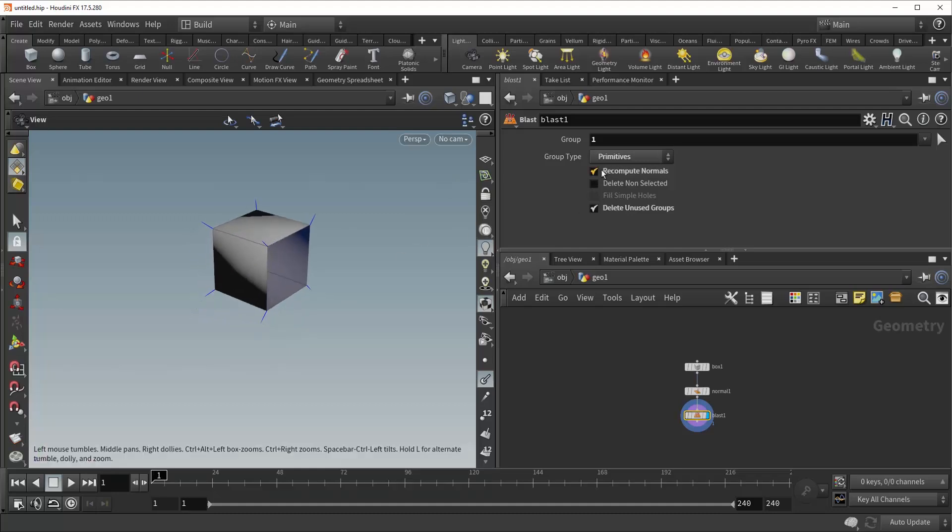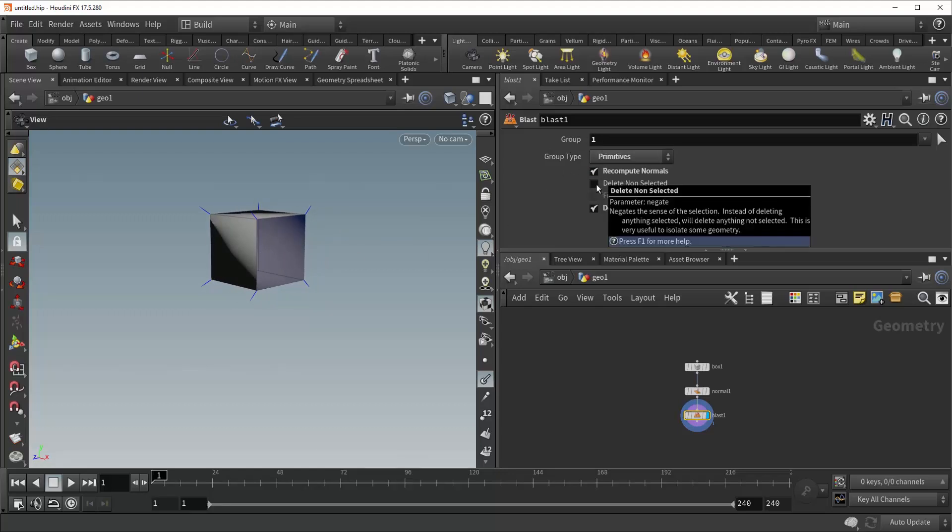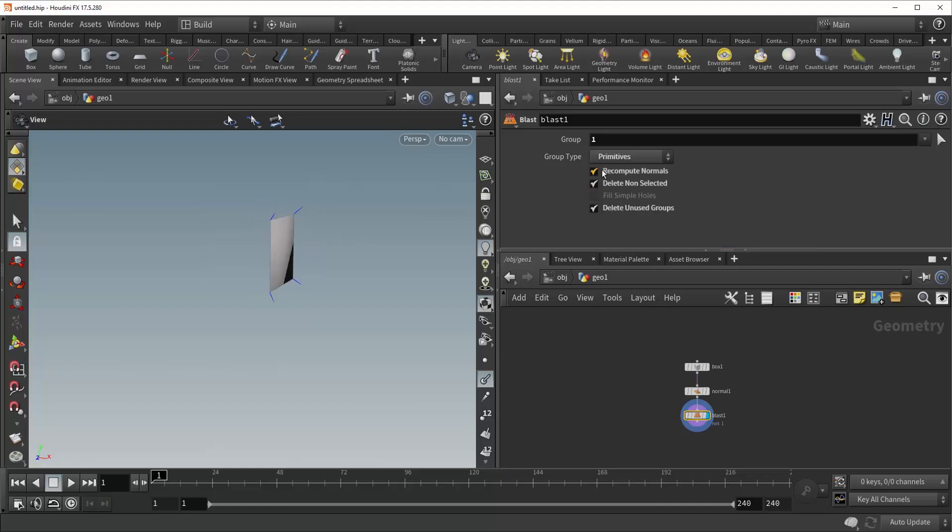Alright, and right beneath that is the delete non-selected, and this does exactly what you'd think it does. It takes your selection of geometry up here, in this case, primitive number one, and rather than deleting it, it deletes everything else. So you can see, even here, the recompute normals is working as intended.